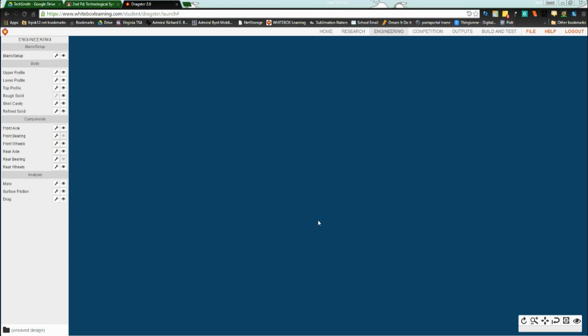For this tutorial we're looking at designing your car. I'm going to start up at blank setup and just work straight down the list.